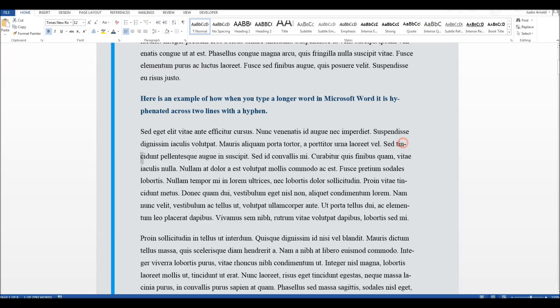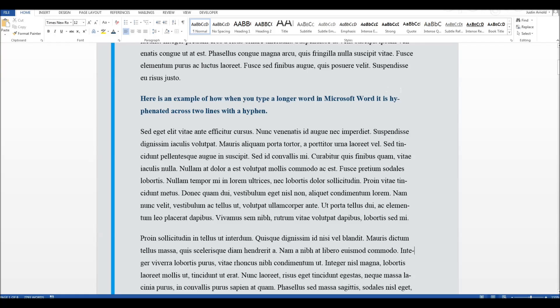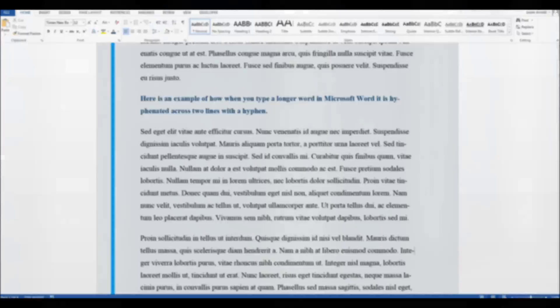You can see it's done it here, and down here, and here, and here. Now that can get a little irritating, and you might feel that you want to switch that feature off. In which case, how do you do that? Or you might prefer to have that, so that your lines are not quite as jagged on the right-hand side. In which case, how do you switch hyphenation on?